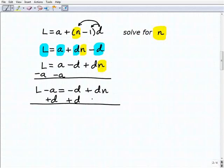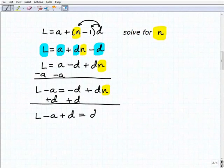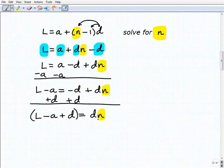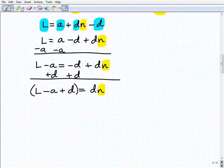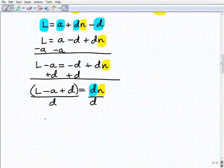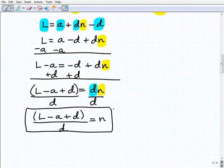Remember, I'm treating n as the only variable and everything else as a number. This gives me l minus a plus d equals d times n. When you have sums and differences, always group those in parentheses. To get n by itself, I divide both sides of the equation by d. So the answer is: n equals l minus a plus d, all in parentheses, over d.